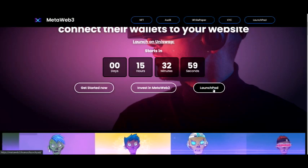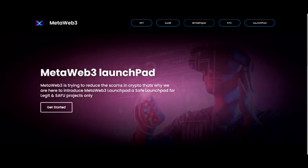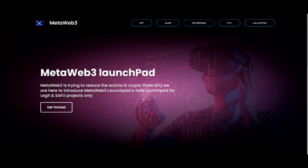If you want to go to the Launchpad, you can click right here where it says Launchpad. It says: 'MetaWeb3 is trying to reduce the scams in crypto. That's why we are here to introduce MetaWeb3 Launchpad as a safe launchpad for legit and safe food projects only.' So that's a great purpose already.